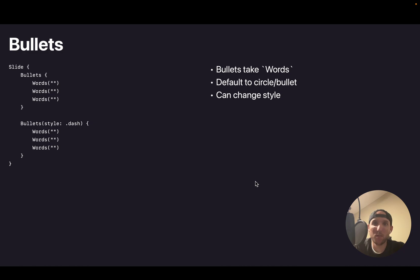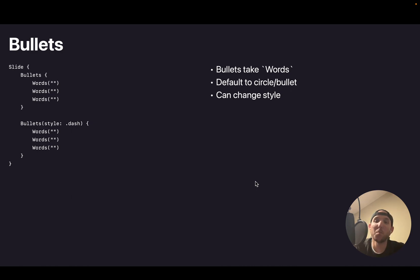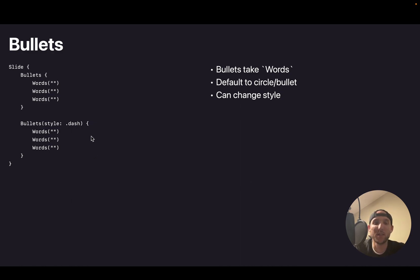Bullets are a component that you can have. Bullets take words. And bullets can either be circle or just by default are circle. Or you can change the style into a dash style as well.